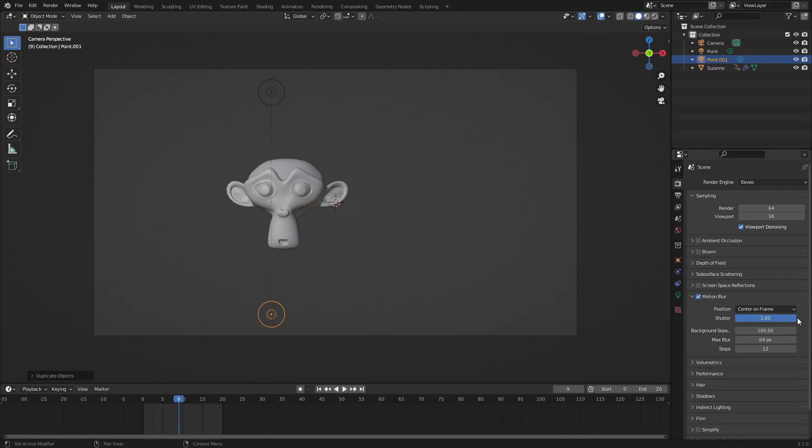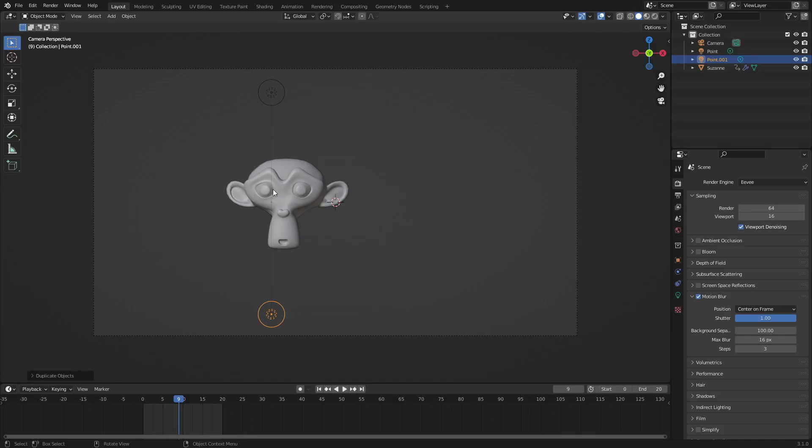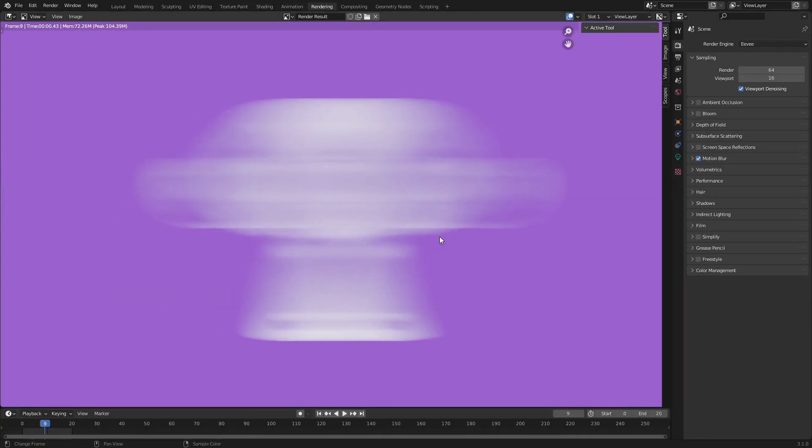So let's turn the shutter speed all the way up, let's turn the max blur to 16 just so you can get a feel for this, and let's turn the steps to 3. Now you can see this is much less smooth. It's much less smooth than it previously was before.